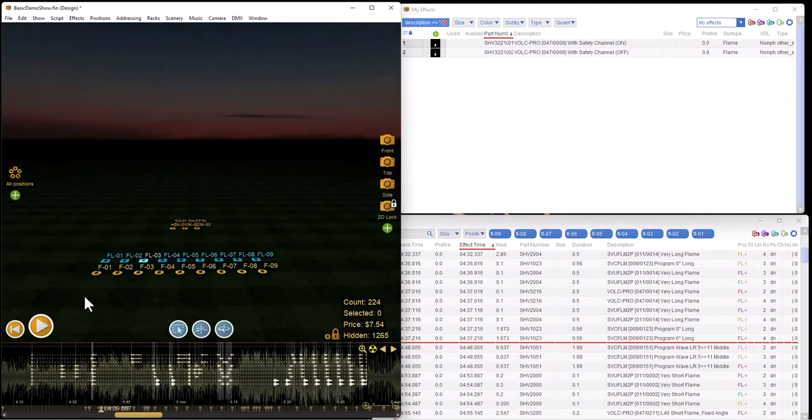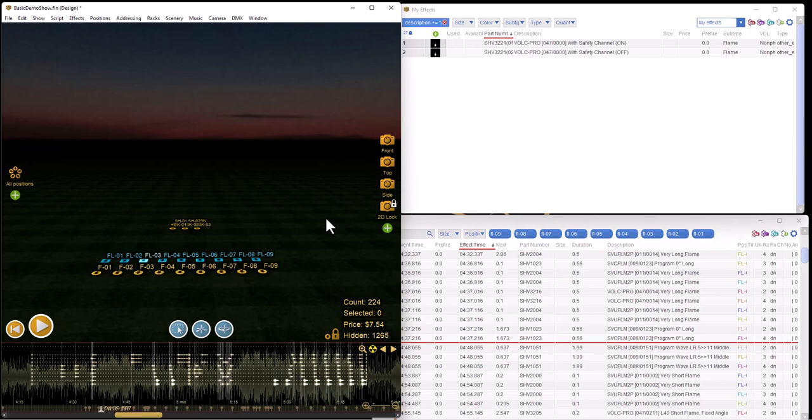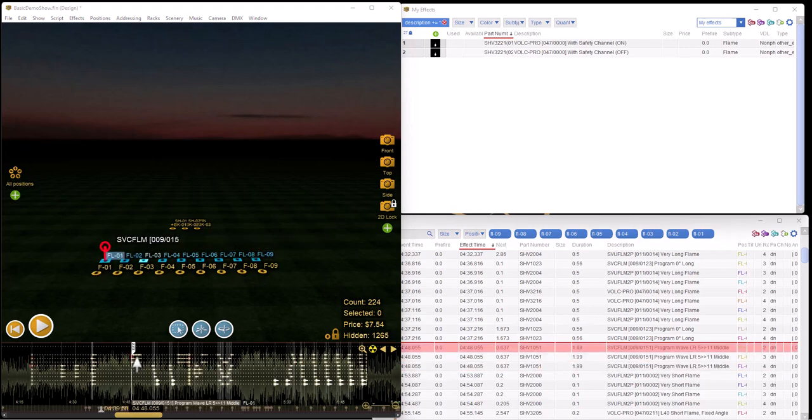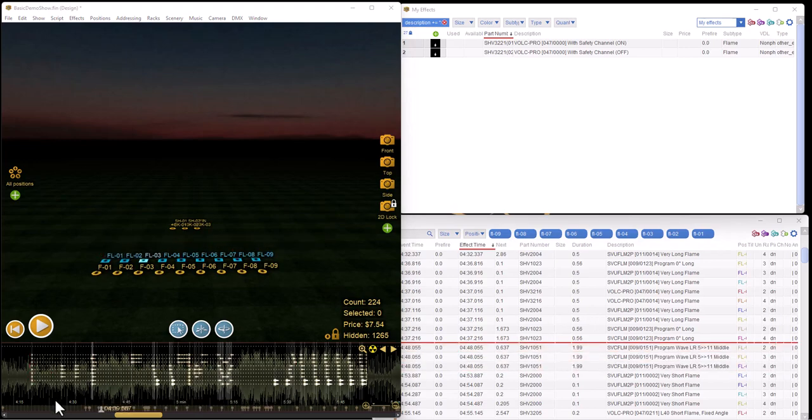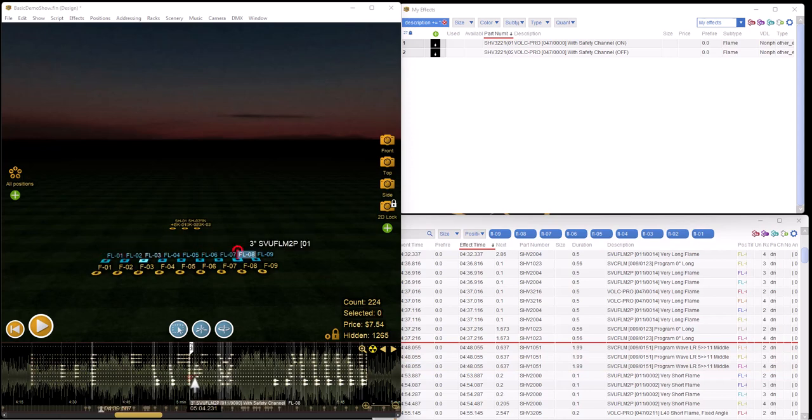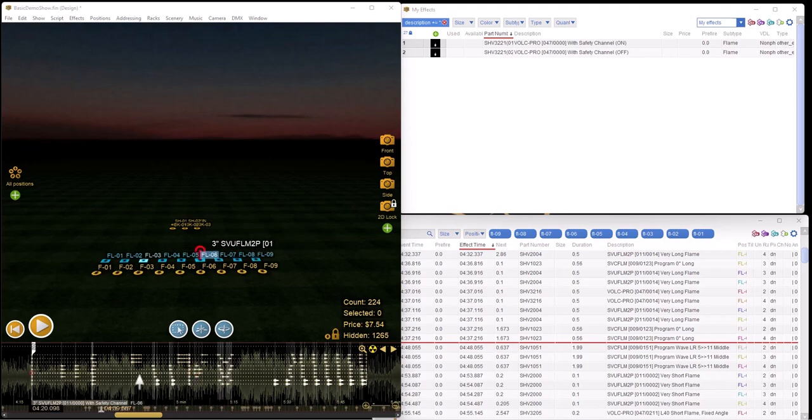At this point, we're going to look at addressing the show and exporting it into Mongoose and seeing how it shows up over there. One of the things to note is that if you have a flame effect that isn't covered by a corresponding safety channel, Finale will usually warn you that you're missing your safety channels, and those are associated with each effect.